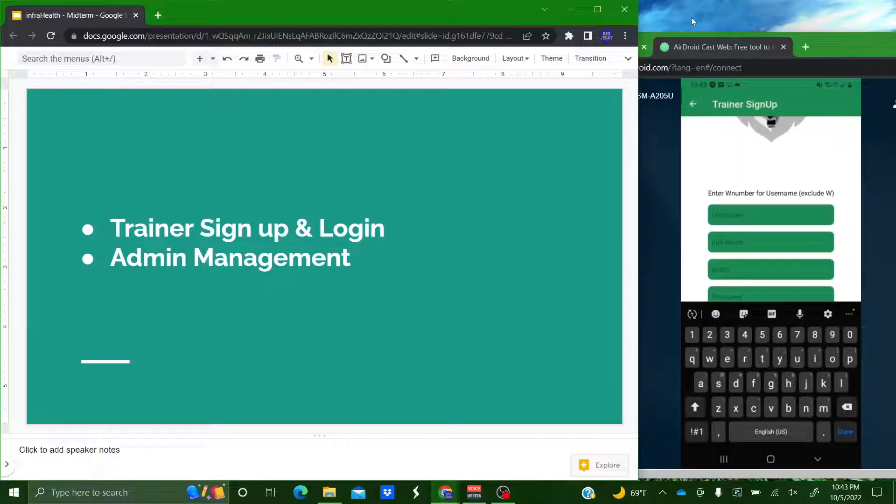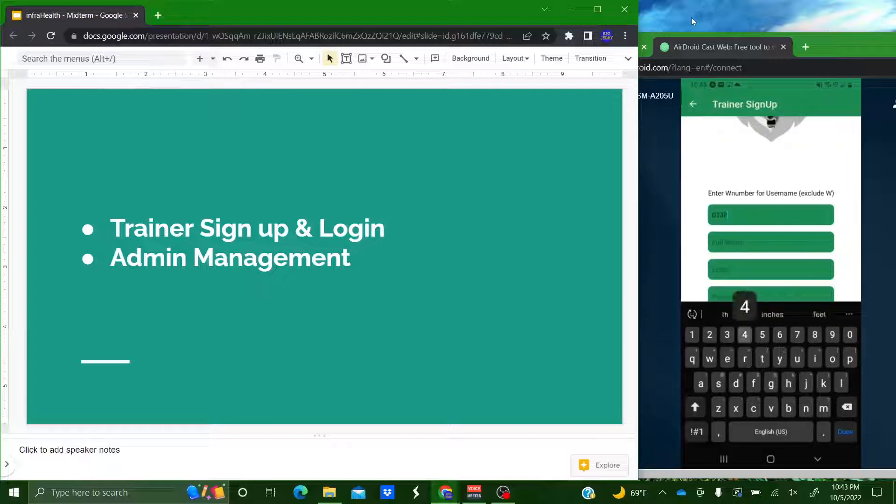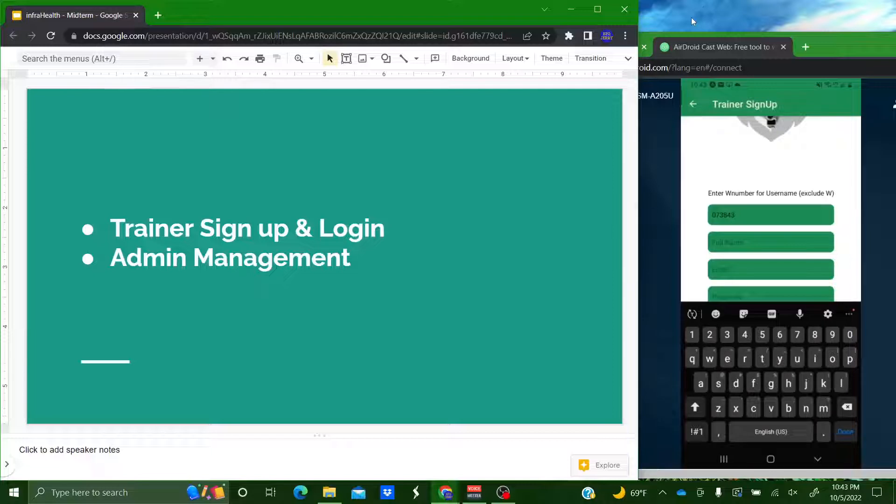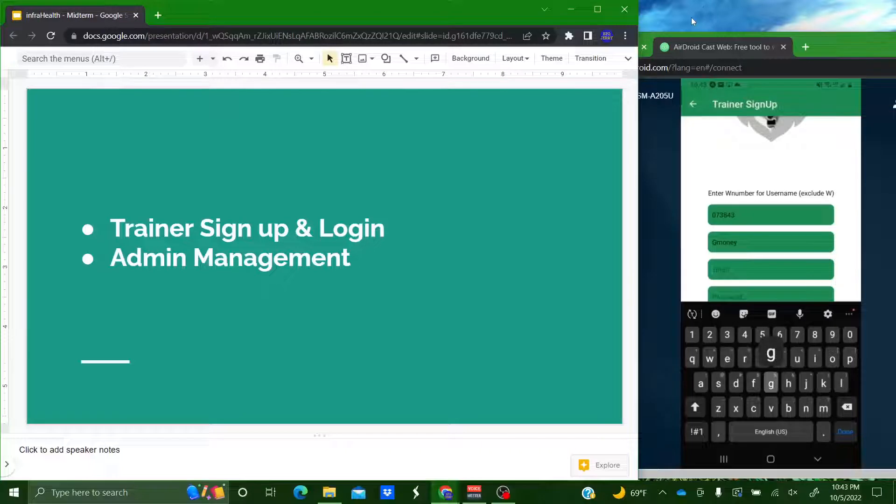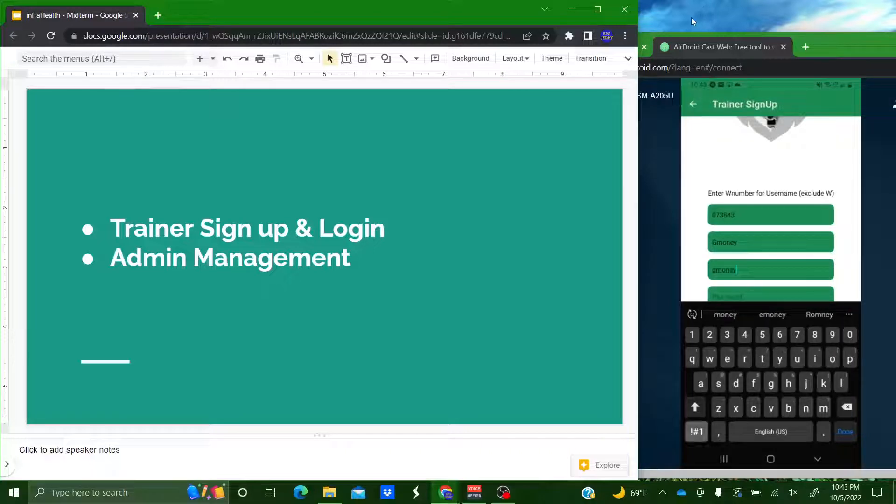Then I'm going to create a random user. So I'm going to enter hopefully a W number that doesn't exist. Then full name I'm going to choose G money. And then G money at gmail.com.